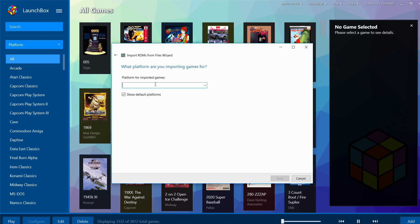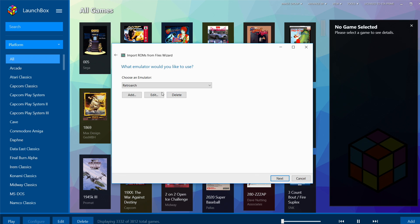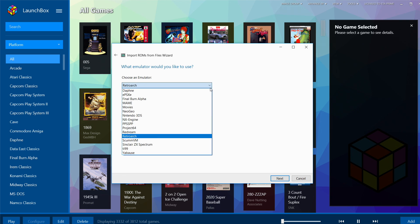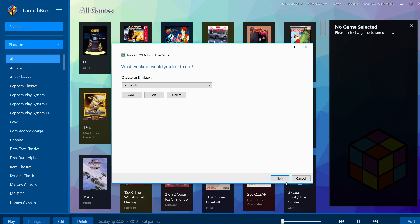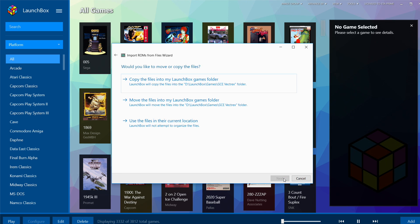Find my Games, and it should be under GCE Vectrex. Make sure it's highlighted, click OK, Next. What platform are you importing games for? GCE Vectrex, click Next. What emulator would you like to use? RetroArch should already be chosen. If it's not, click this drop-down and choose it here. Next.